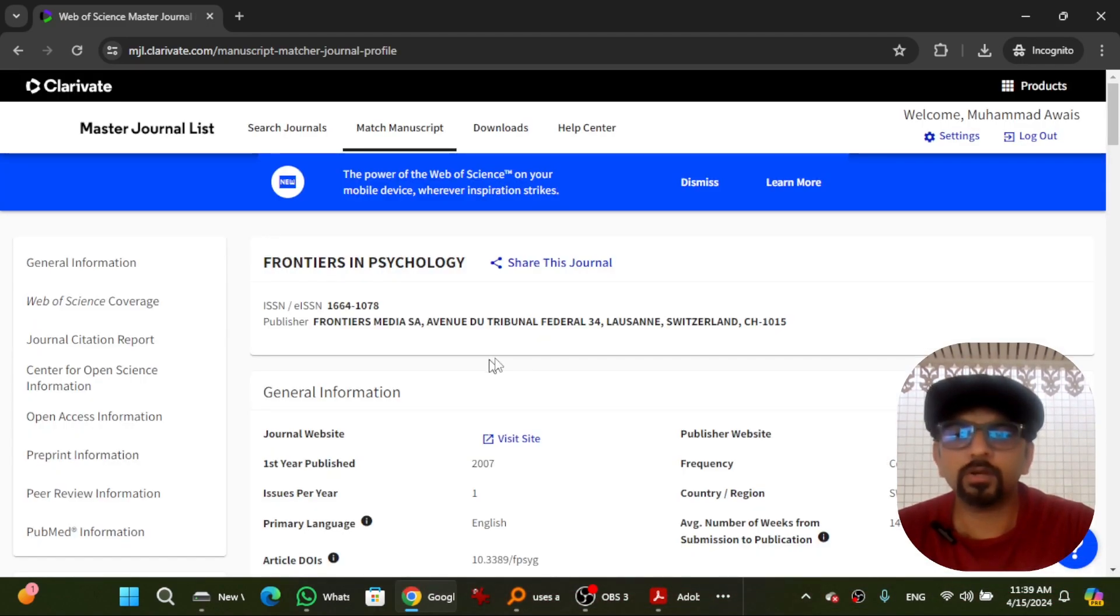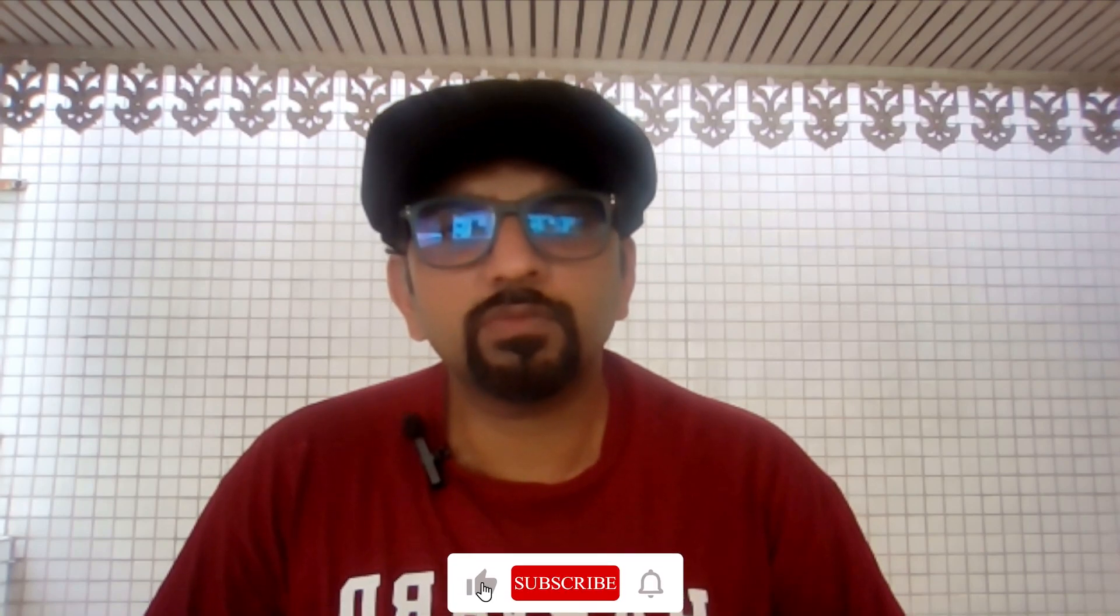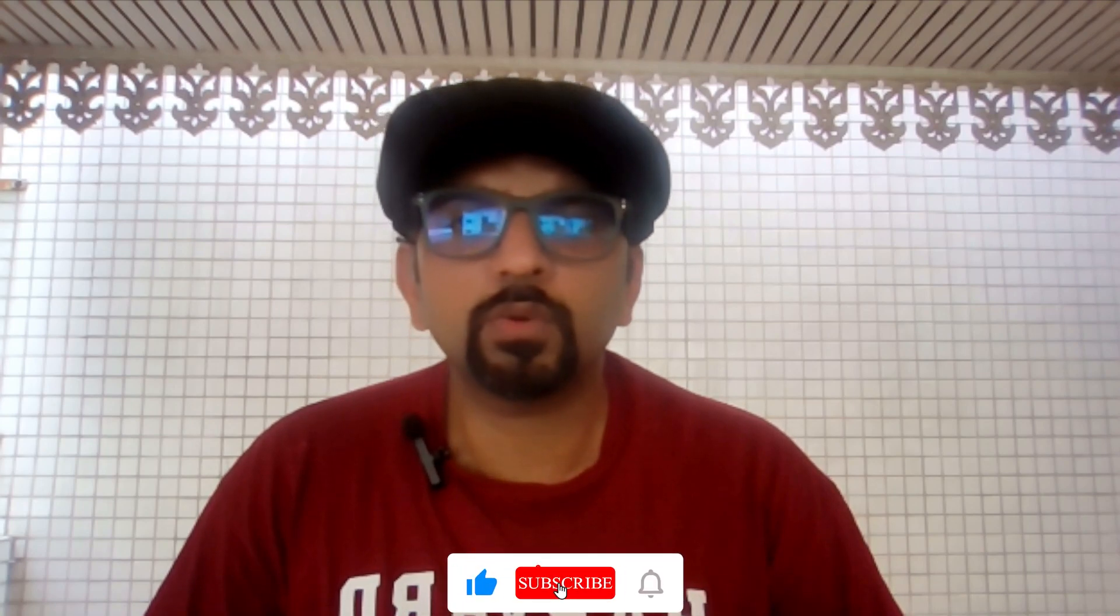Here you can further explore the details of that journal. It is very important to get recognized by publishing in well-reputed and relevant journals. I hope you find this video helpful.